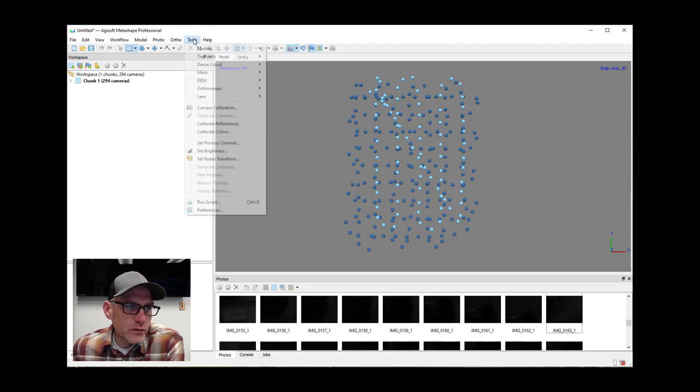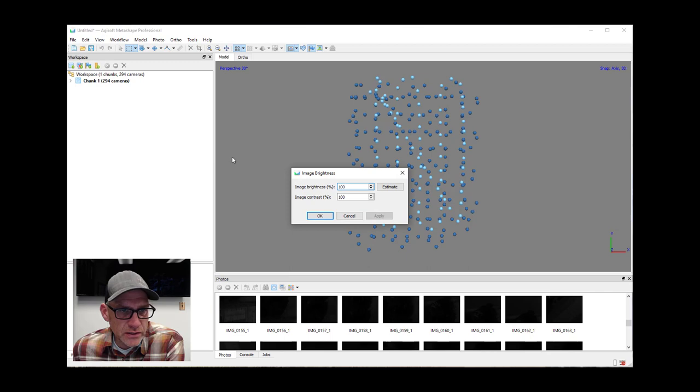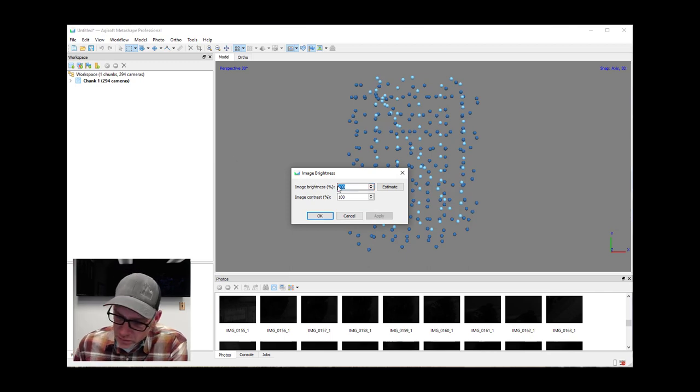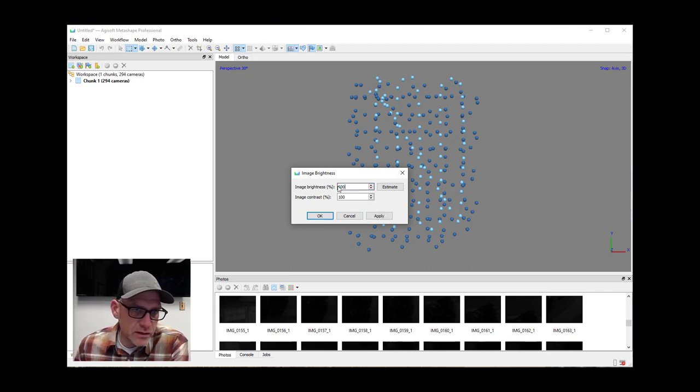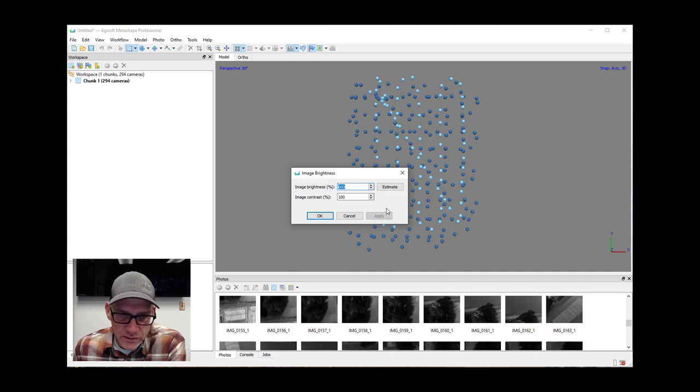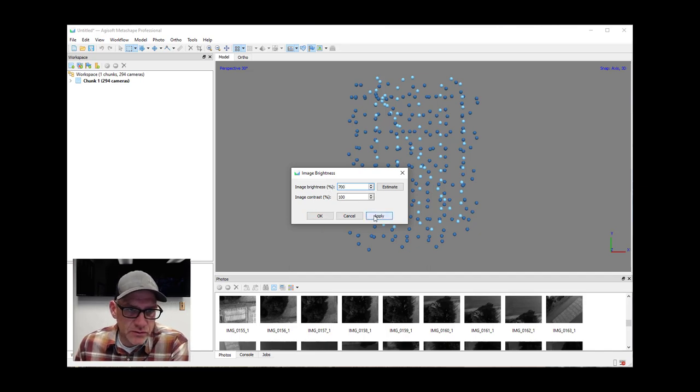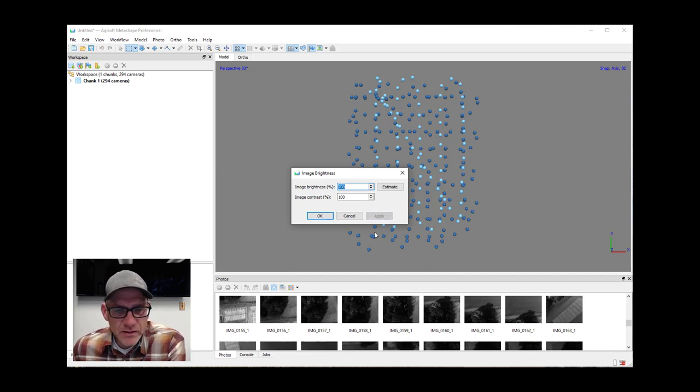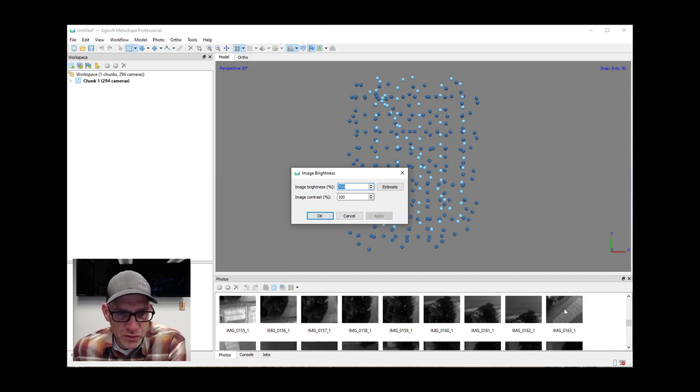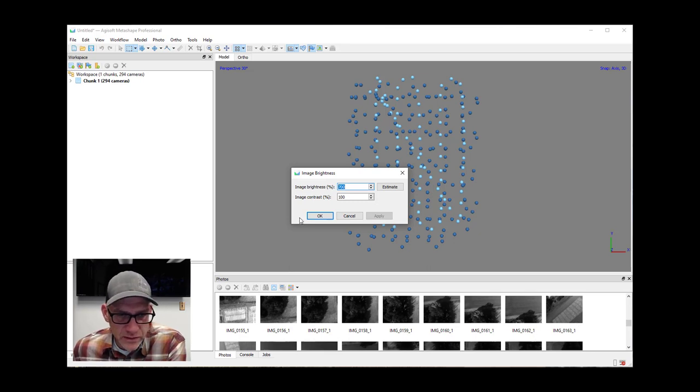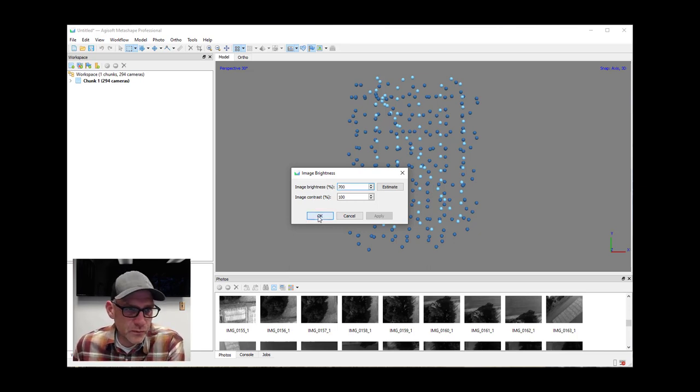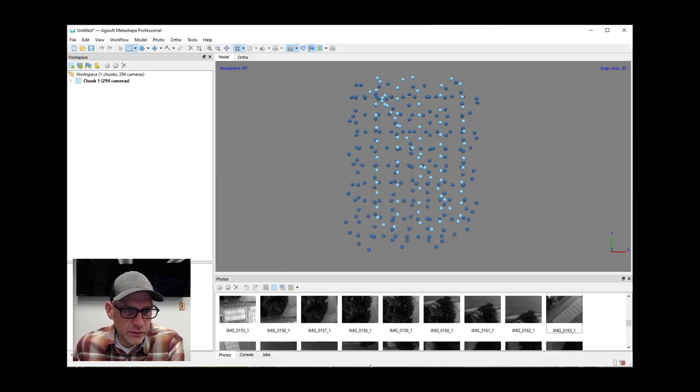So we can fix that here by coming to tools and set brightness. And I think we're going to want sort of a brightness value of something around 600. Let's see what that does. Yeah, we could probably go a little bit brighter even. Let's see 700. This is just really like for visual purposes and kind of working with these images. This doesn't actually affect any of the products that you'll get in the output. So we'll go ahead and hit okay there. That's good enough for now.